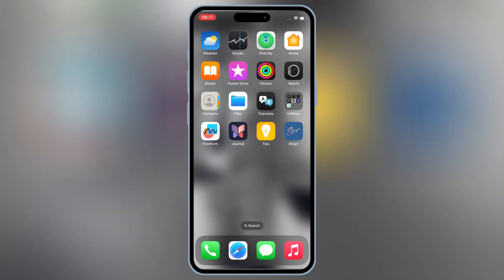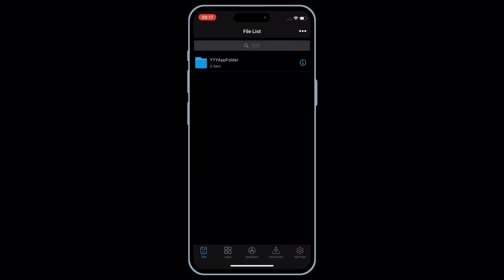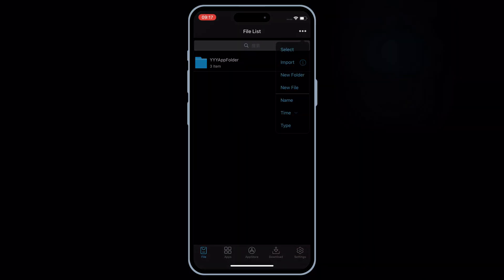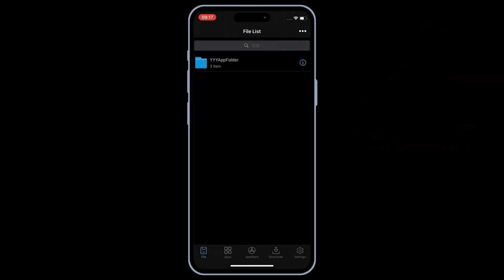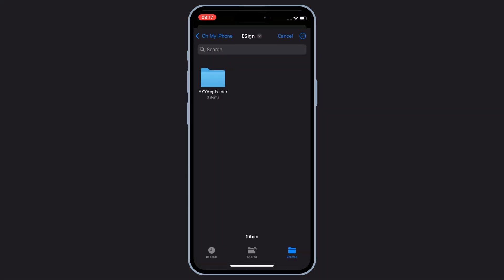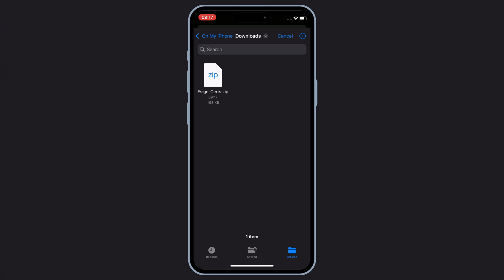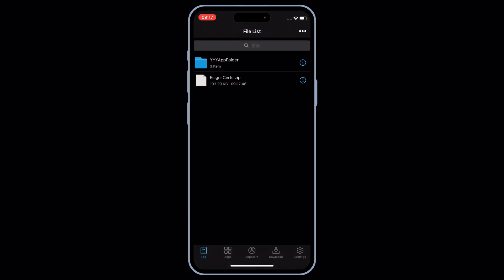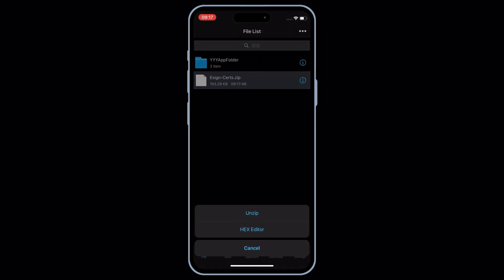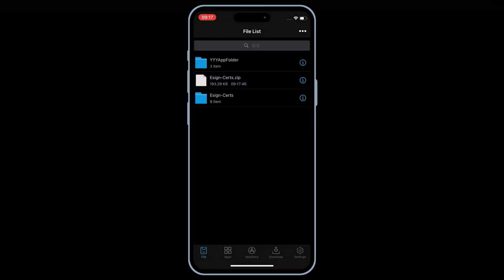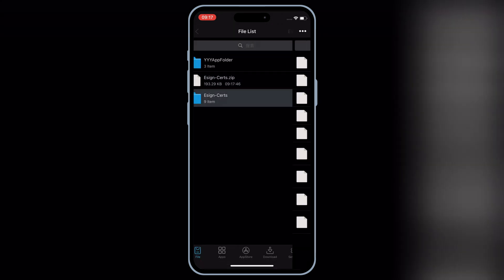Now open eSign, and then hit on three dots on top, and then hit import, and then select the downloaded eSign certificate zip file. Now hit on the imported eSign certs zip file, and then hit unzip, then you will have a new eSign certs folder.